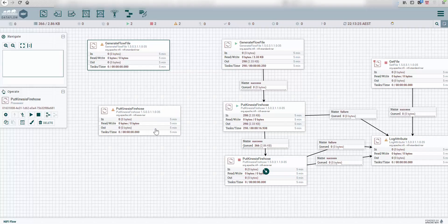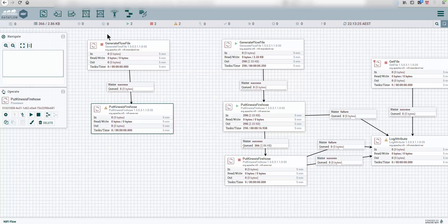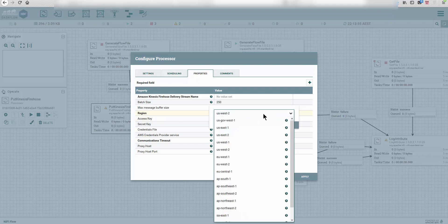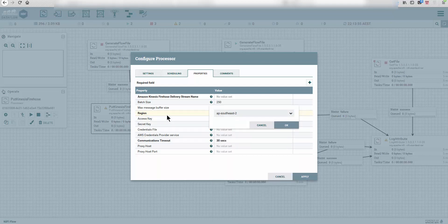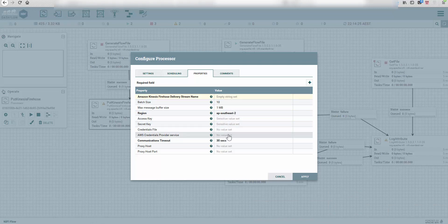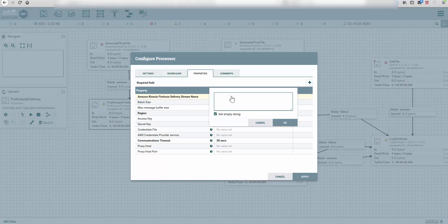Next, drag in the PutKinesisFirehose processor and link it to the GenerateFlowFile. Right here you want to punch in your access keys and secret keys — I'm going to pause and populate those — and also select your AWS region. The sensitive values are now set. Give the stream a name; we'll call it demo stream.